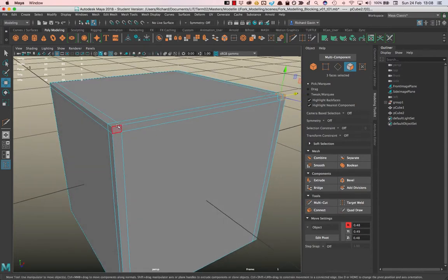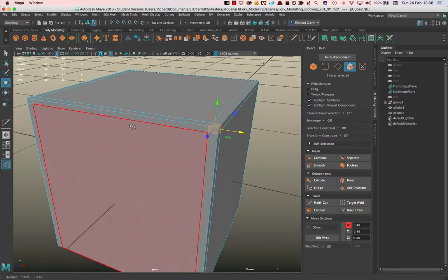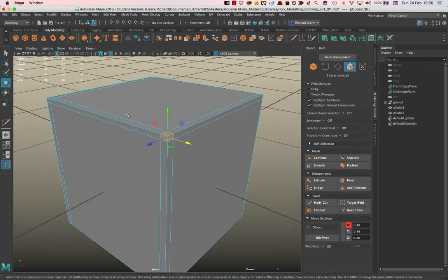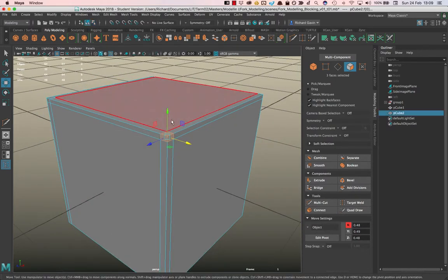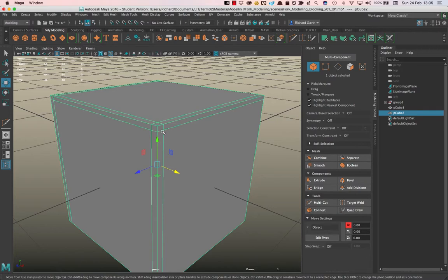And you can see that it's mirrored it on the other side because the loops go the entire way around. Okay, so I want you to practice that because that's going to be quite important as we move towards finishing the fork.